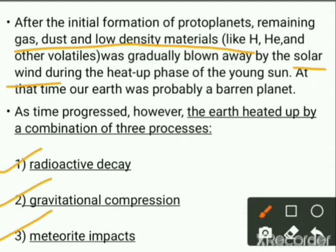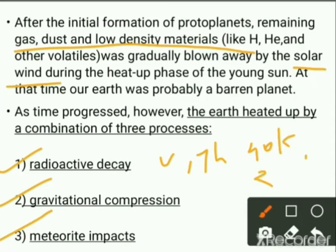In radioactive decay, elements like uranium, thorium, 40K, and 26Al all undergo decay and produce heat. This heat generation decreased over time because the abundance of radioactive elements decreased due to the decay.